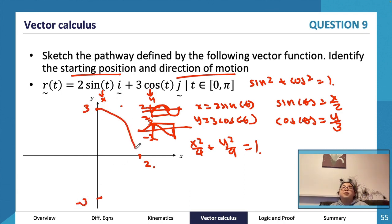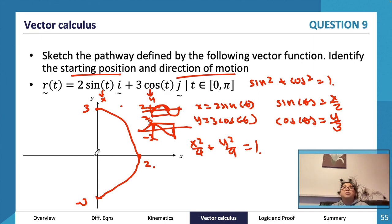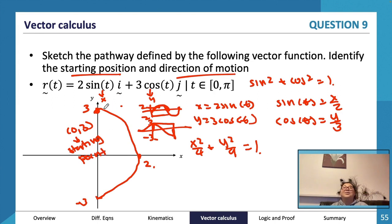So the shape is a semi-ellipse. For the starting position, substitute t = 0: sin(0) = 0 so x = 0, and cos(0) = 1 so y = 3. The starting point is (0, 3). To confirm direction, substitute t = π/2: sin(π/2) = 1 so x = 2, and cos(π/2) = 0 so y = 0. This shows the particle moves from (0, 3) toward (2, 0), so we draw the arrow in that direction.